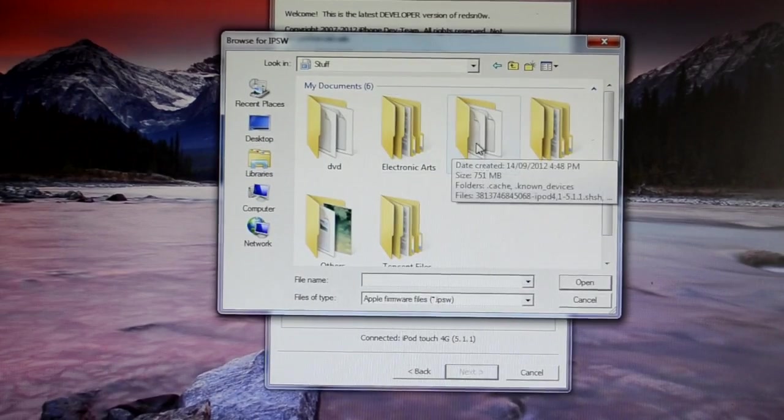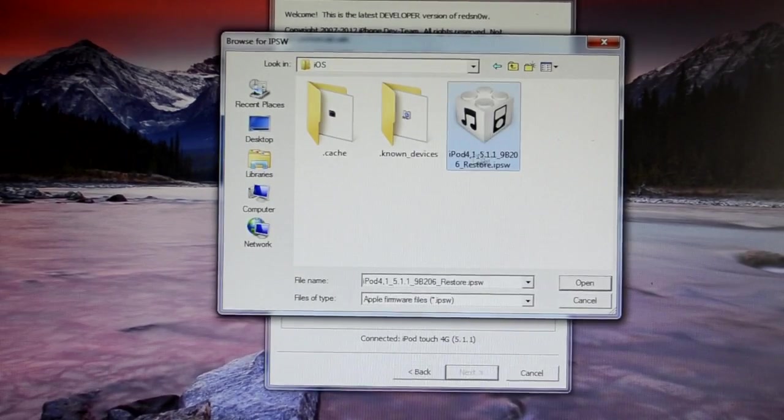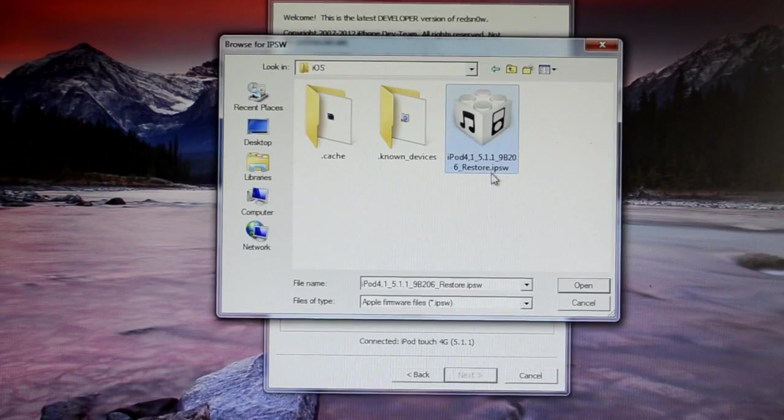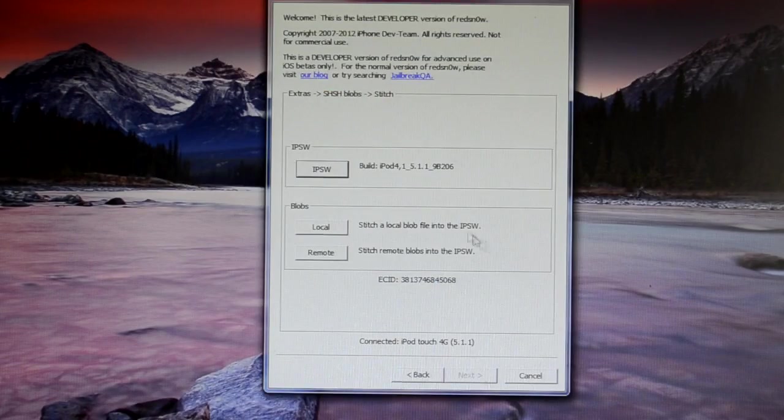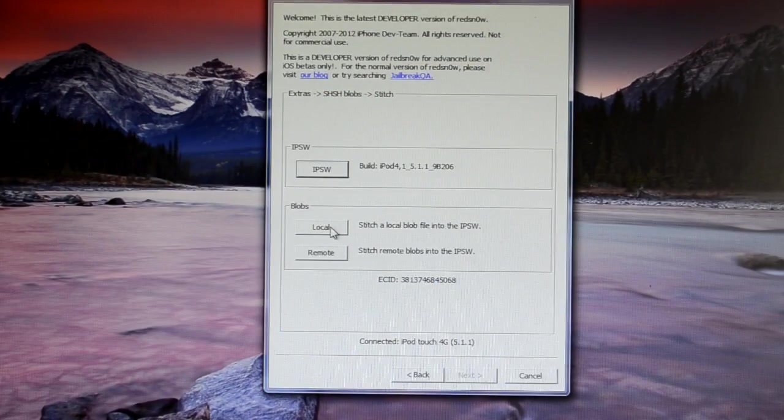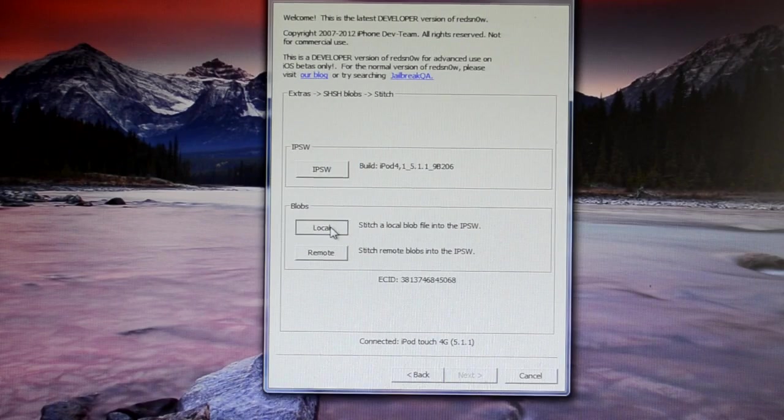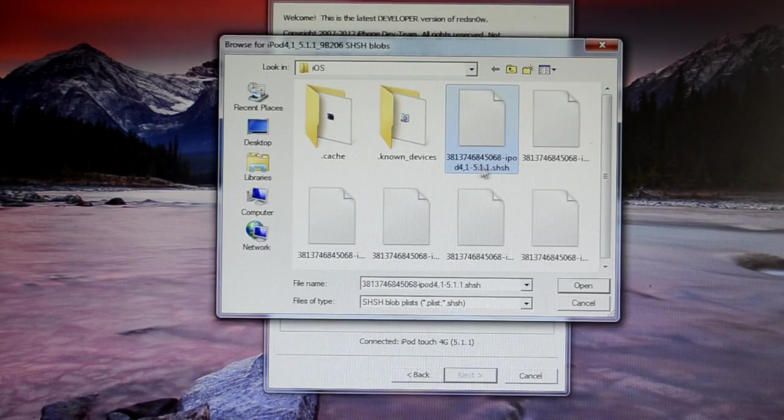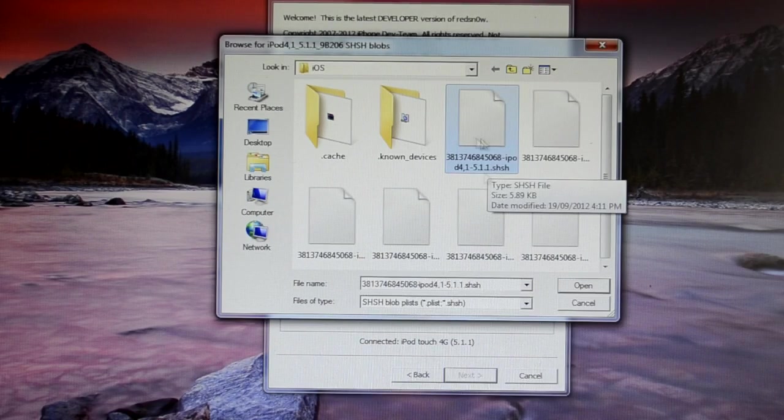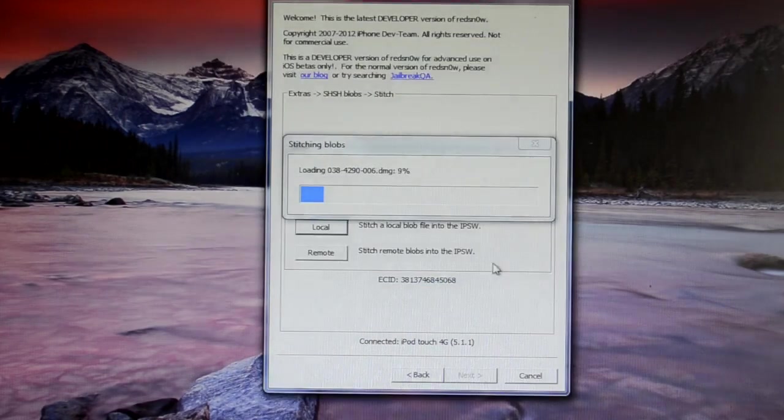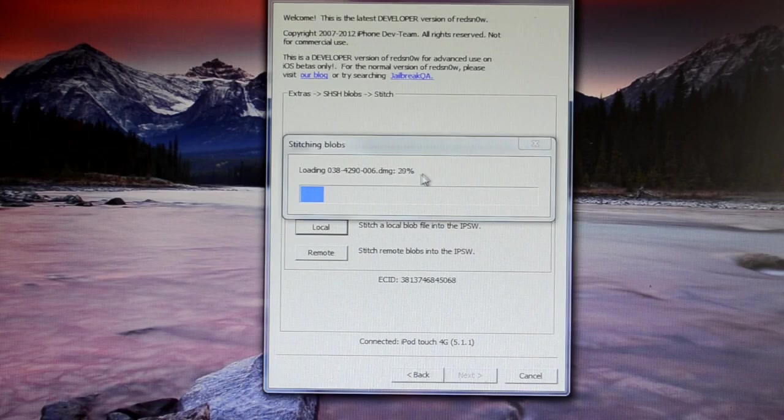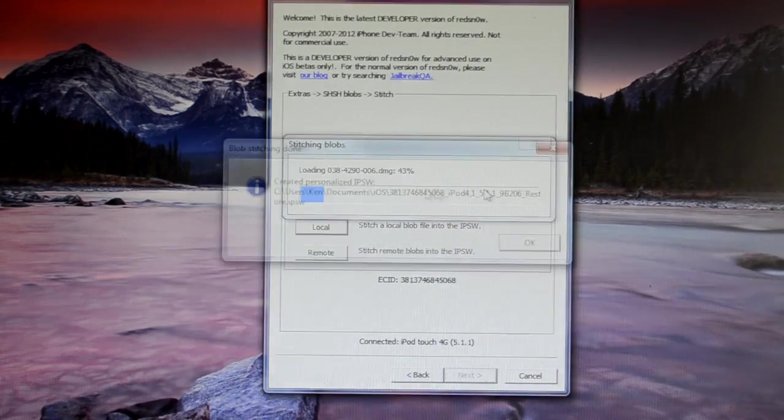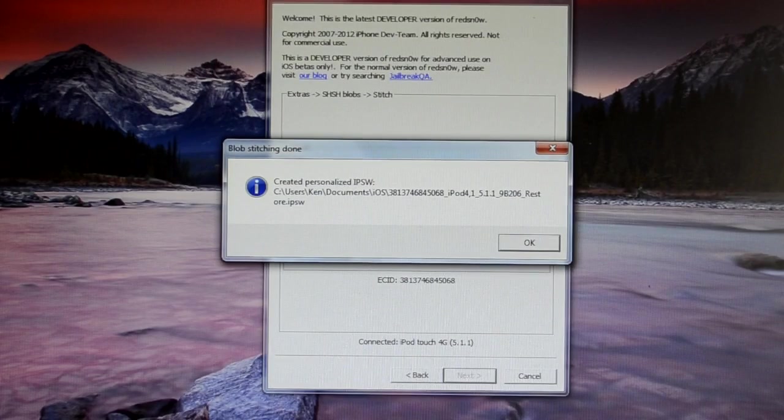So it's in my iOS folder, and here it is. So just select that, open it, and now under the blobs section, you can click Local, and now basically you can choose the 5.1.1 SHSH. So open it. This process might take a while, so just be patient, and I'll be back when it's done.